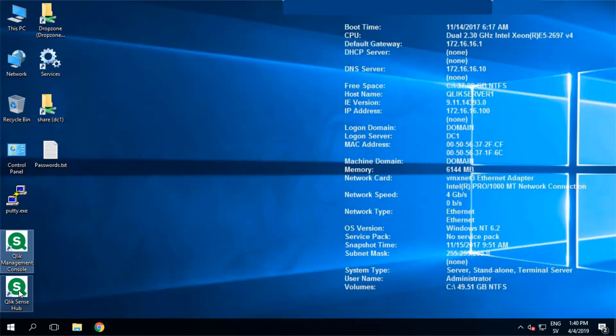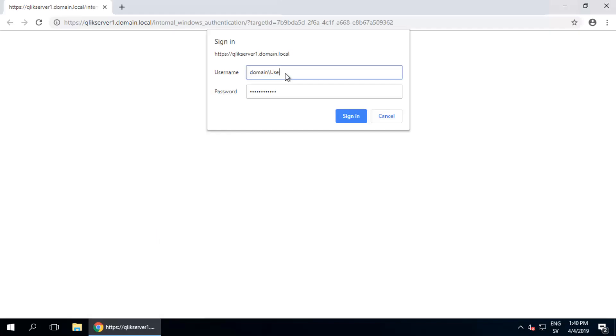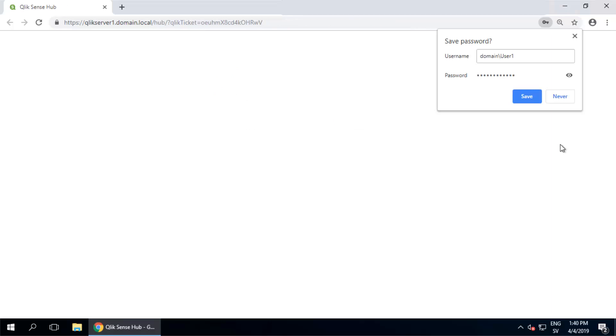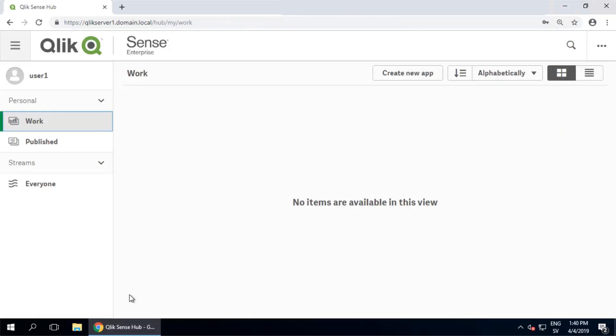Here's what that looks like. I'm opening up the hub, logging in, in this case as a domain user called user1, and clicking on an app in a stream.